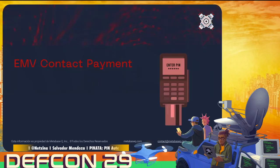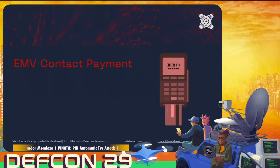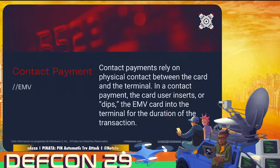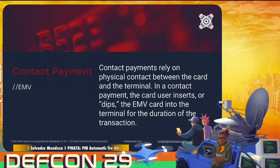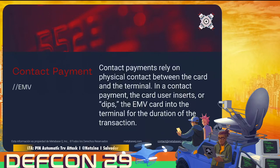EMV contact payment is one of the most common and secure technologies that we implement and use every day to make transactions. It implements a secure element, which is in charge to sign the transactions or sign the challenge that the terminal is sending to the card. A contact payment is when we insert the card into a terminal and leave it there until the transaction finishes. Sometimes the user will be required to enter a PIN, and sometimes it will require signing a paper to verify the transaction.